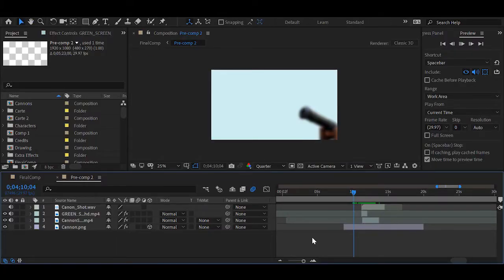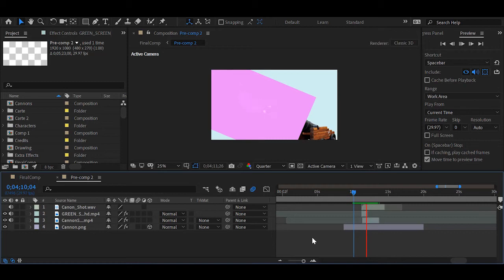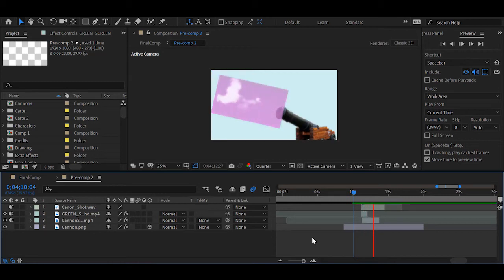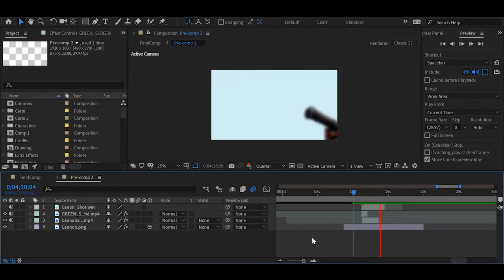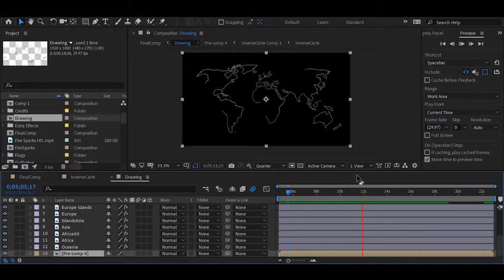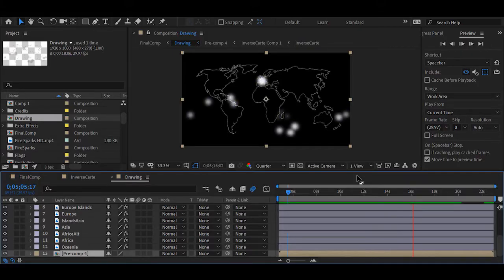The cannon shots were another difficult effect to accomplish. This time we solved it with green screen footage of smoke. To create the ripple effect, we used displacement layers on top of the footage to generate the look we were going for.